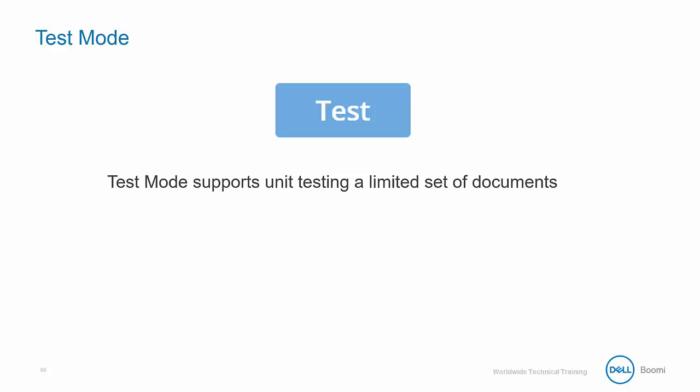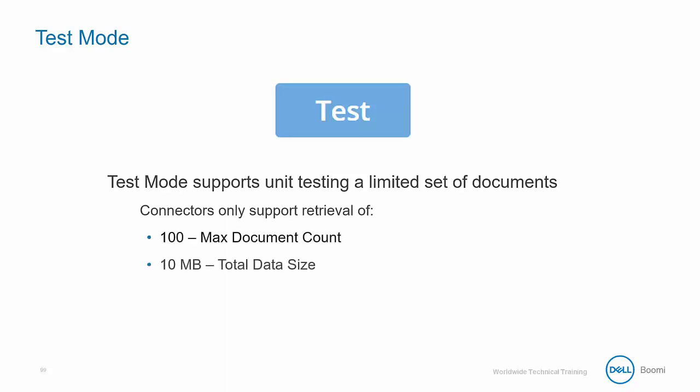Test mode supports unit testing of a limited set of documents. Connectors only support the retrieval of 100 max document count or 10 megabytes of total data size.